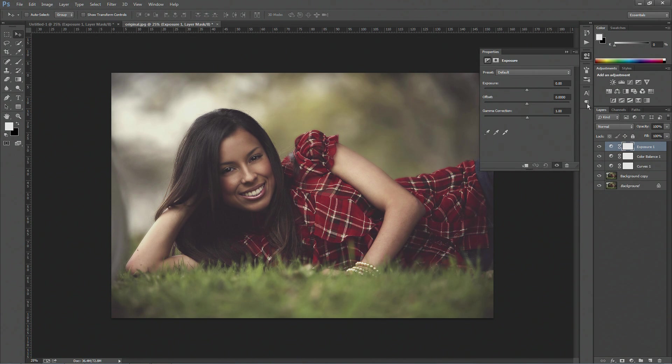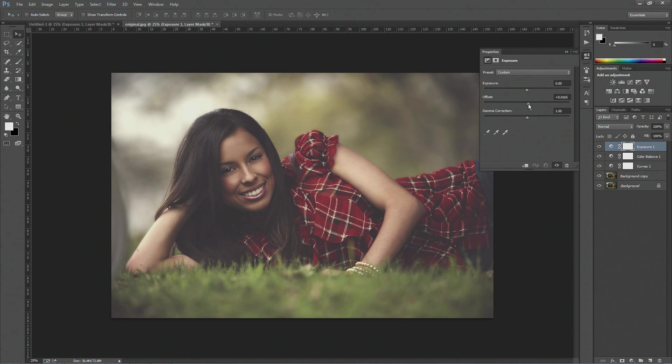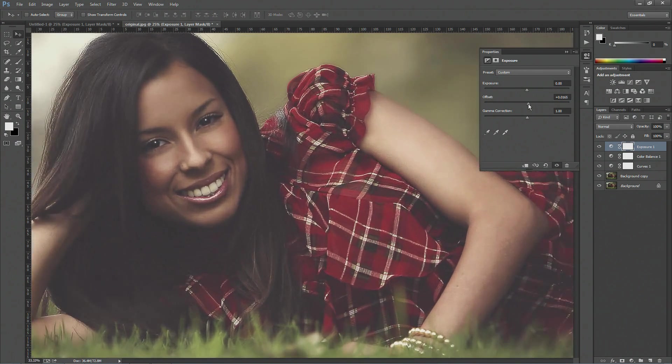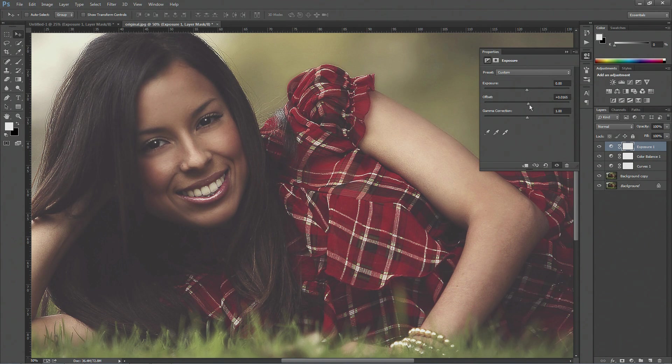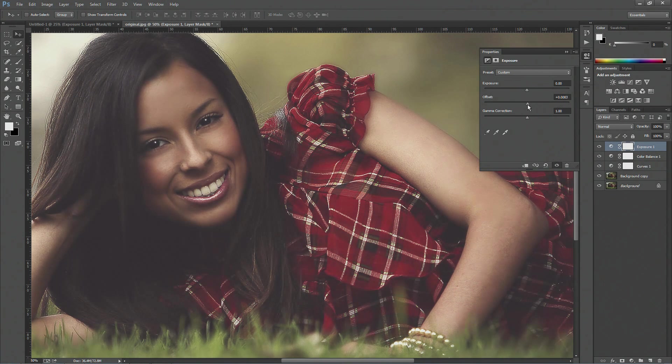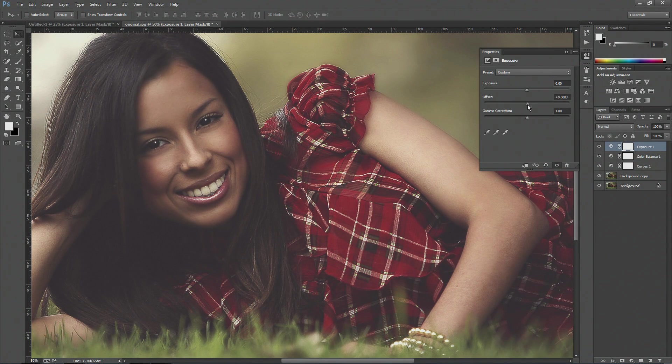Now what we want to do is you want to go on to your exposure, and you want to just adjust the offset slightly so you get this sort of nice, flat-ish looking image. It's not too flat looking, but it looks nice enough to have that effect.